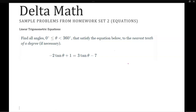For this first problem we have to find the angles between 0 and 360 that satisfy this equation, and we're going to round to the nearest tenth of a degree. We have negative 2 tangent theta plus 1 equals 3 tangent theta minus 7.